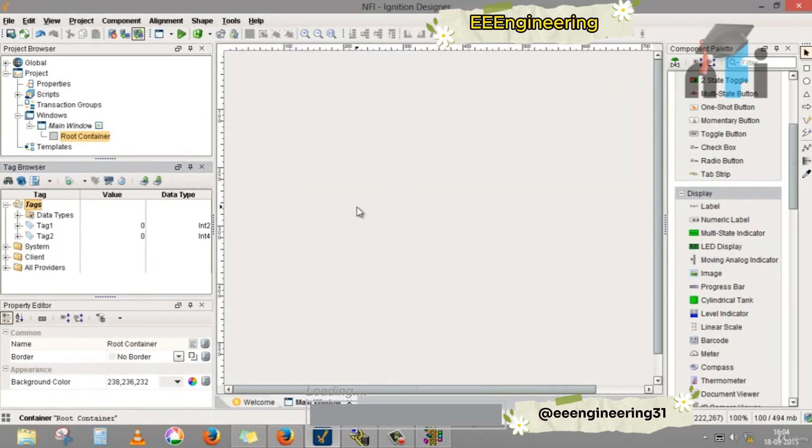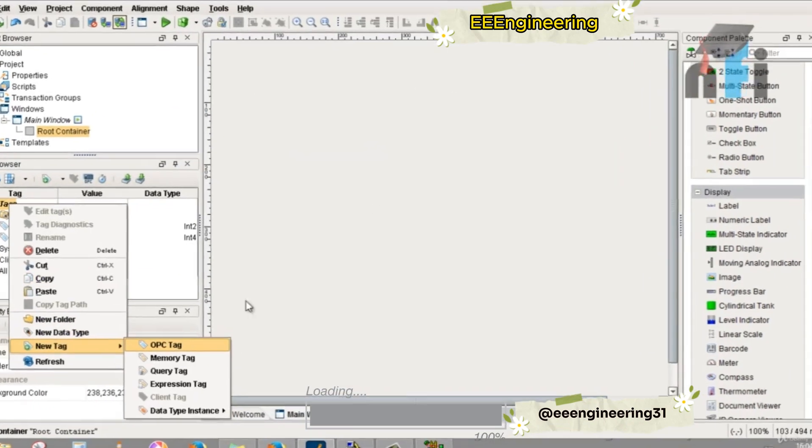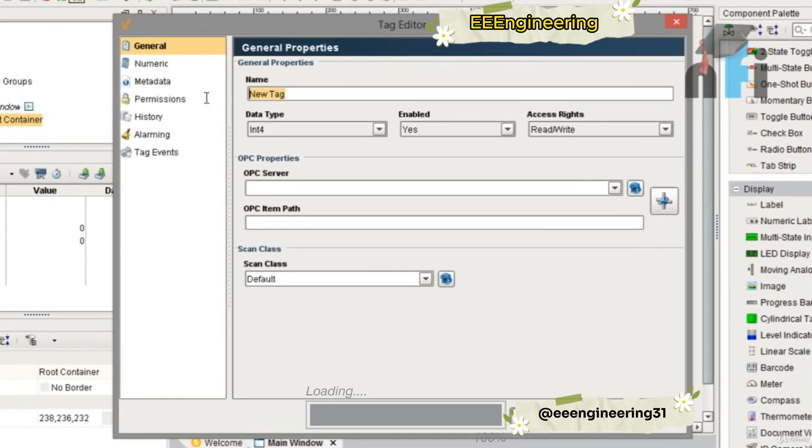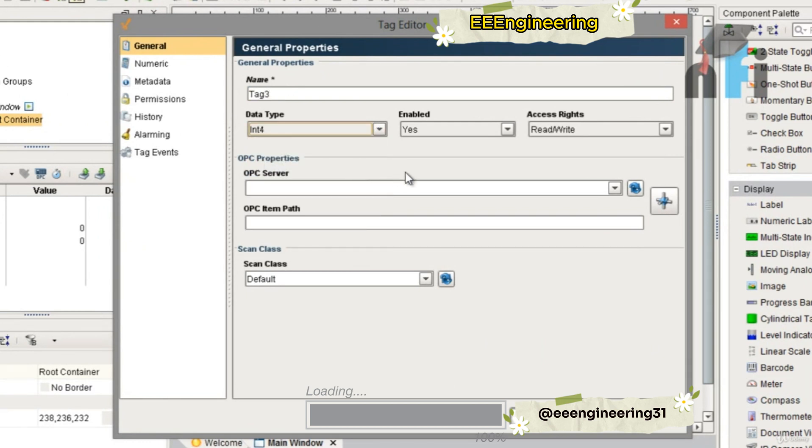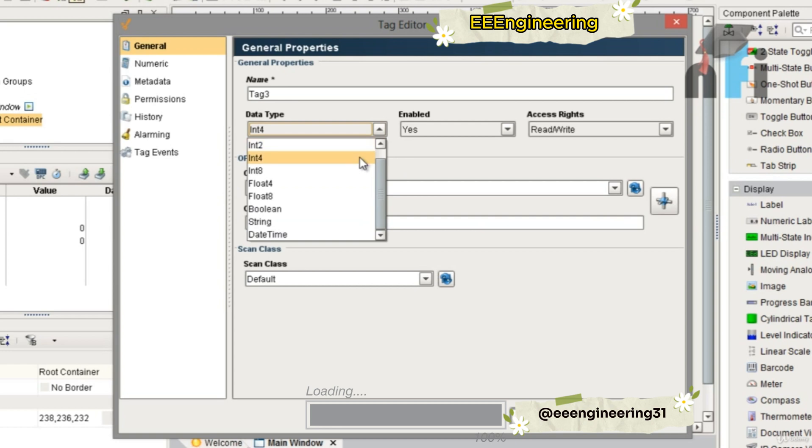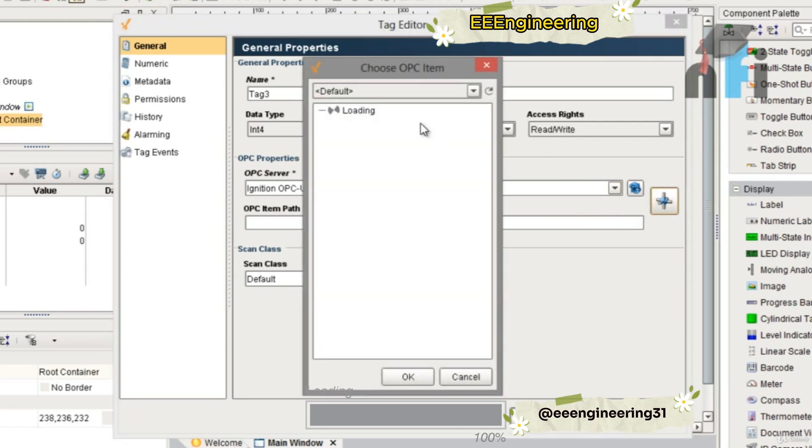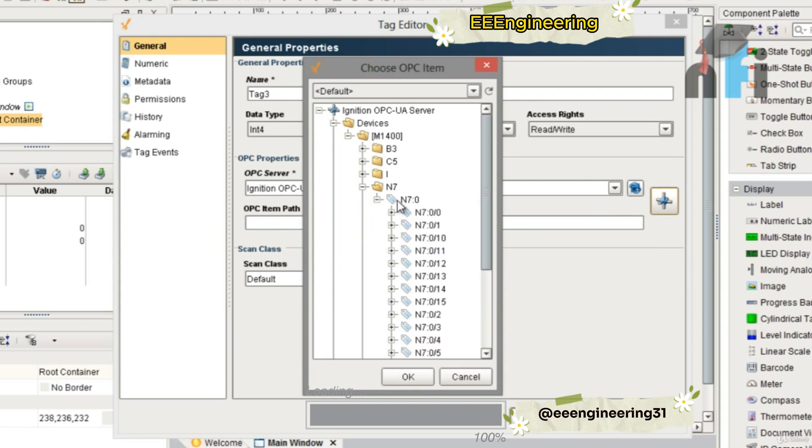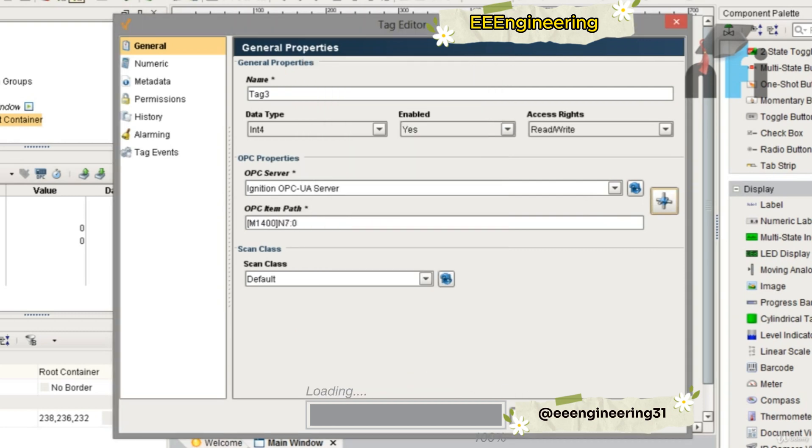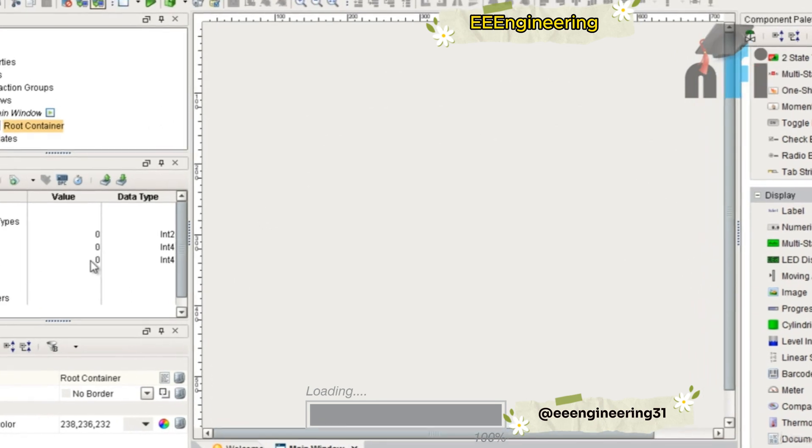Let's create a new OPC tag, tag3. Let it be int4, or you can take int8, this is 8-bit data, 4-bit data, you can take int4. Again, I'll give the server. Now this time I'm going to read a data address N7:0. Apply and close. This is the value.